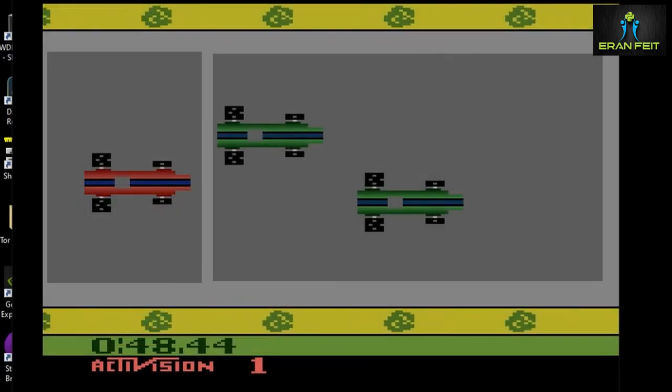In the process we are dividing the screen into two parts. The left part is detecting our car, and the right part is detecting the upcoming obstacles, which are the cars.